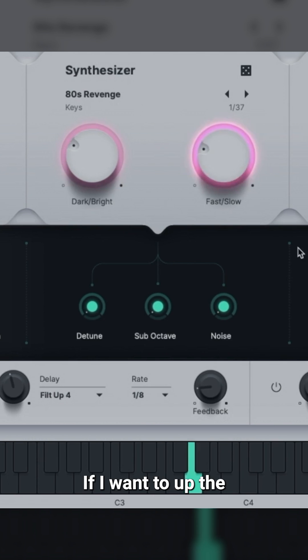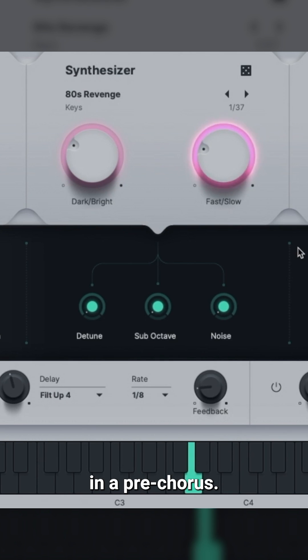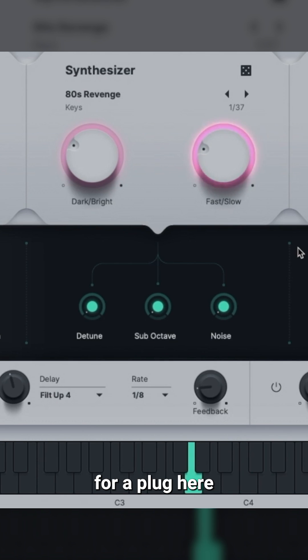If I want to up the energy to build tension, like I might do in a pre-chorus, I can increase the speed for a pluckier version of the same sound.